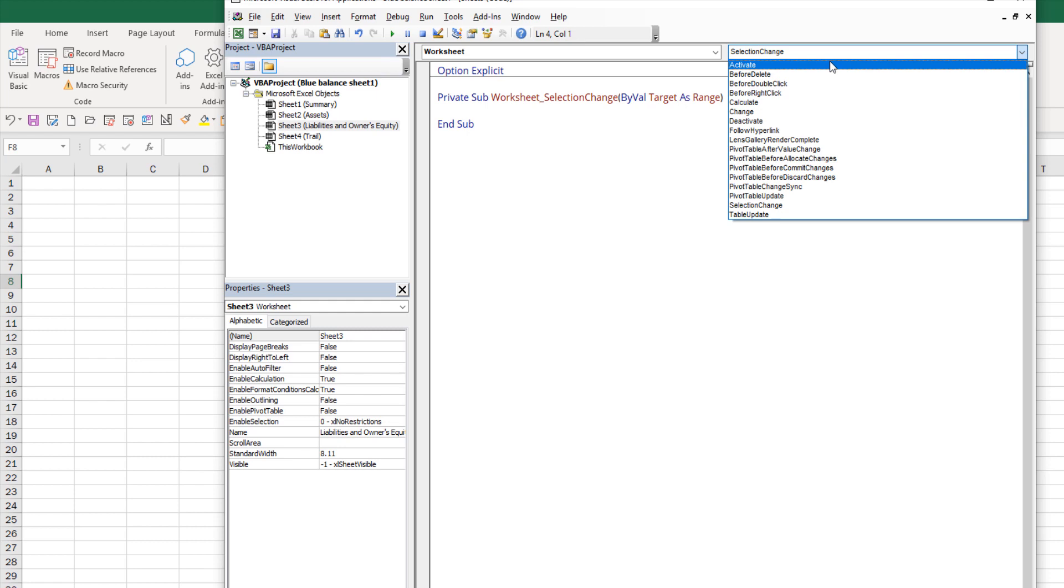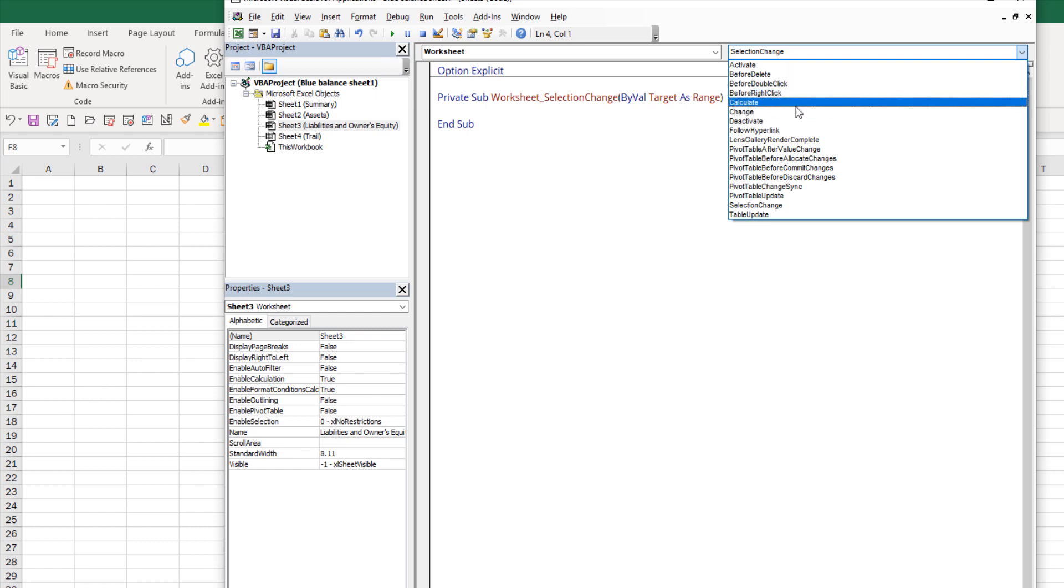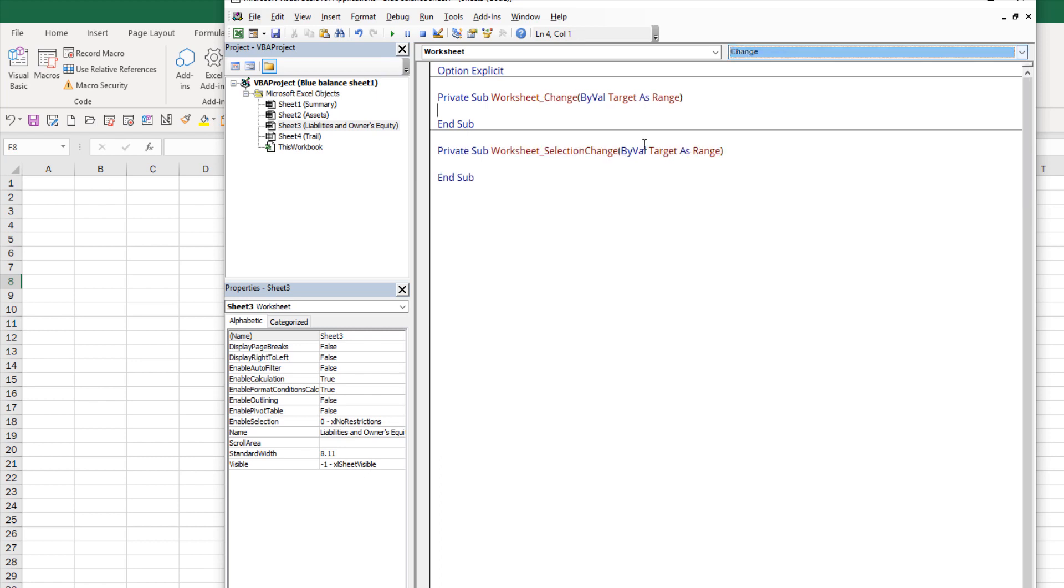We have the Activate event that fires when you click on the worksheet, BeforeDelete fires before you delete the worksheet, and so on. To implement the audit trail functionality, we want to use the Change event. The Change event fires every time you make a change to the Liabilities and Owner's Equity worksheet.